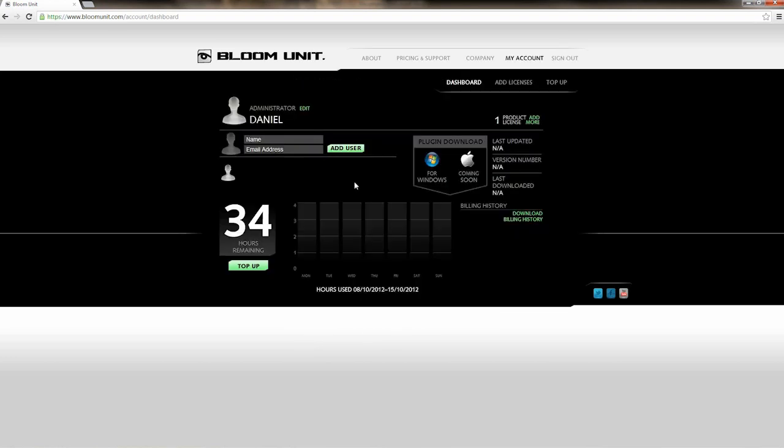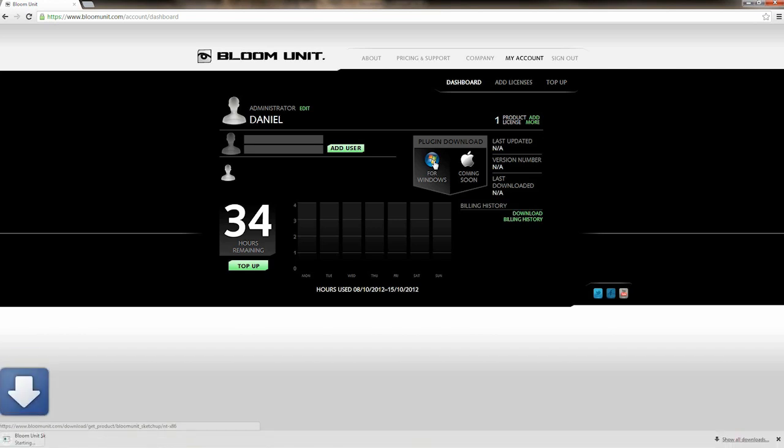The dashboard is where you'll be able to add additional hours, should you decide to in the future. I'm currently highlighting the download for Windows button, and you can see next to it is the download for Mac option. You can click whichever one is applicable to you.